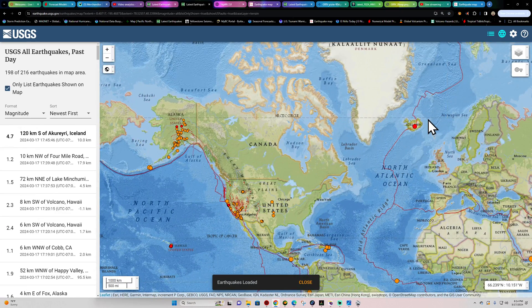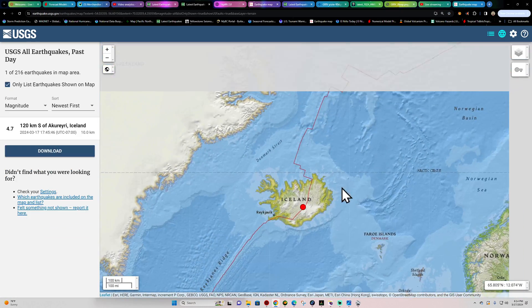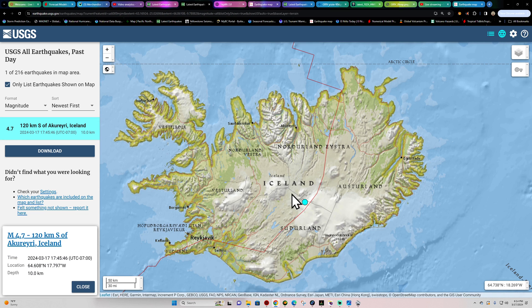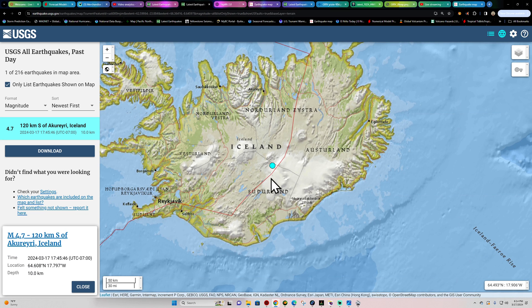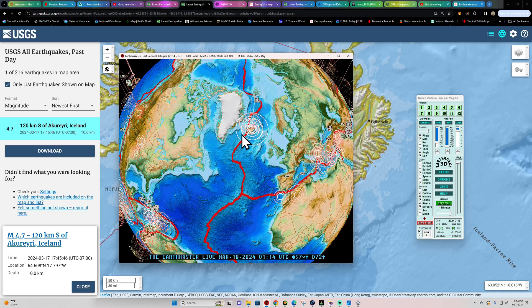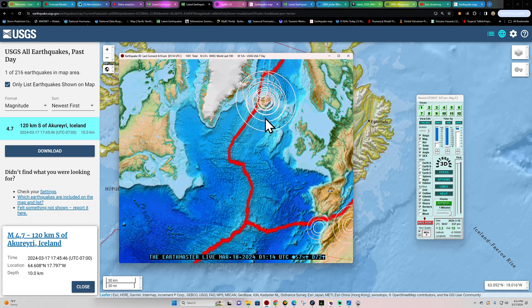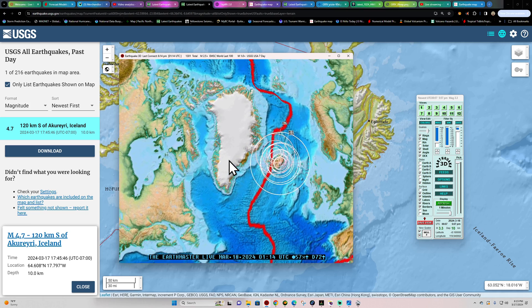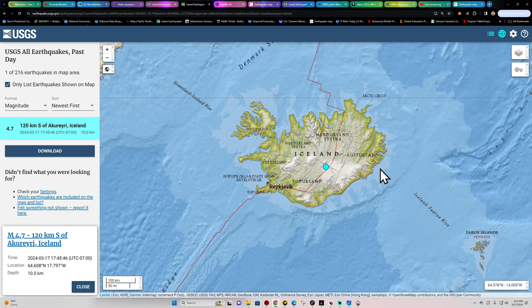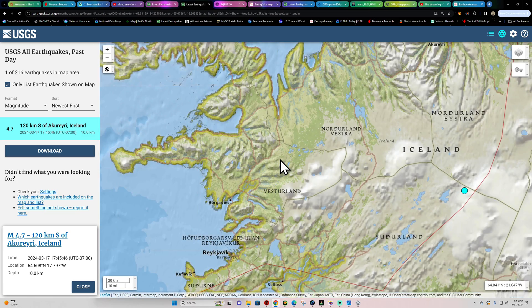USGS picking up on this earthquake as well, they're reporting that as a 4.7 up there in Iceland. Either way, I think we can agree there's definitely some movement going on up there. It is a major rift zone and a whole lot goes on up there in Iceland.